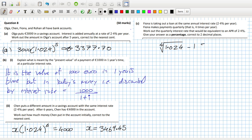That equals 0.003594 6 7. So as a percentage to two decimal places, that would equal 0.59%.